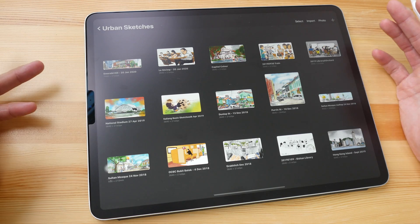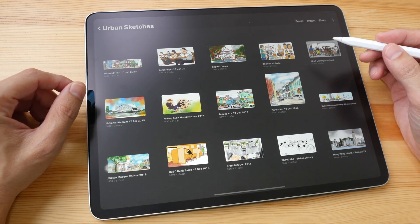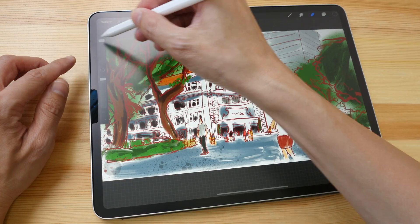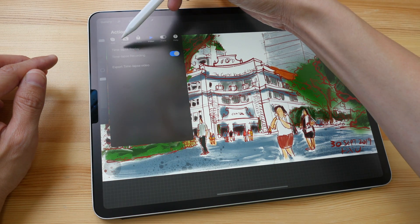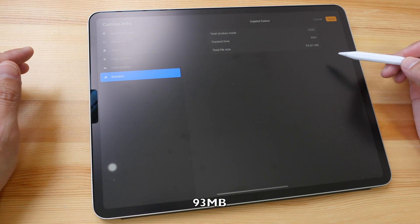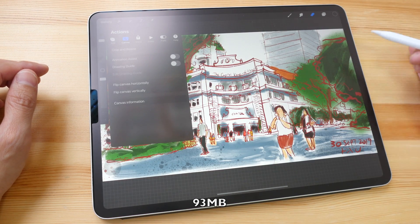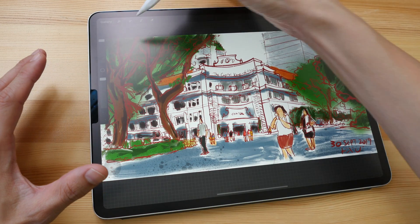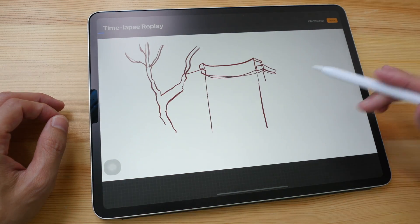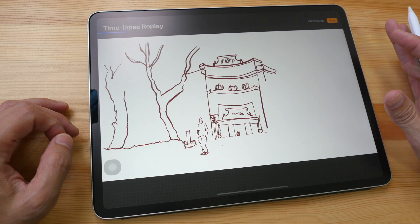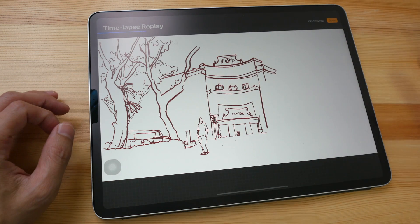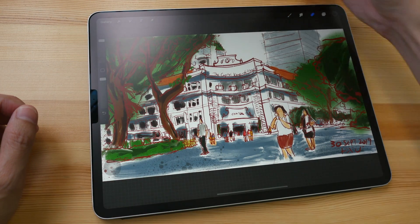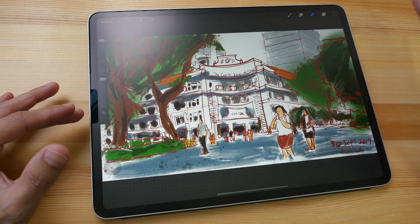The answer to the first part — how much storage does Procreate need — well, it really depends on what you are creating. Let's take a look at one example. This file has a resolution of 4K and the file size is 93 megabytes. This file size consists of the art as well as the timelapse recording. With Procreate you can choose whether or not to record the timelapse when you are drawing, and after recording you can choose whether or not to keep it in the file or delete it.